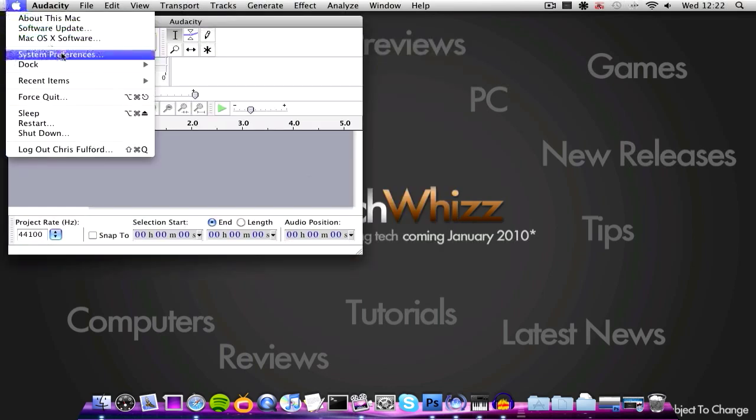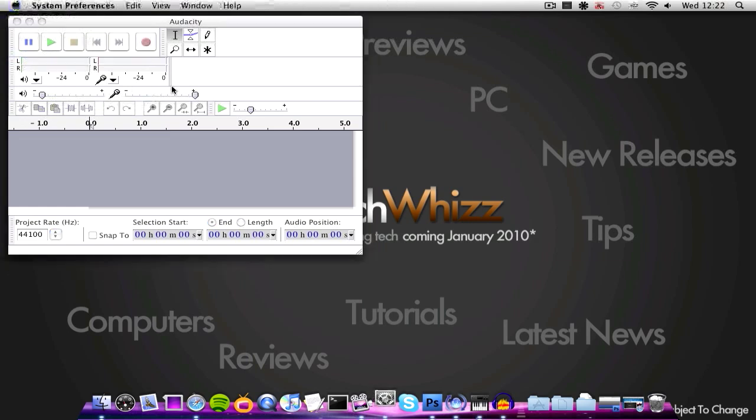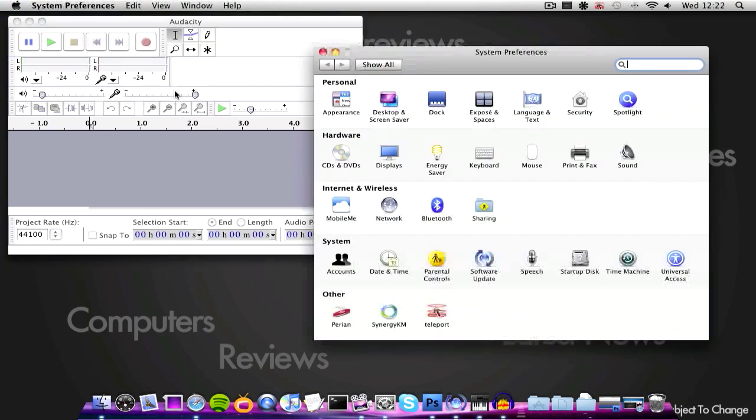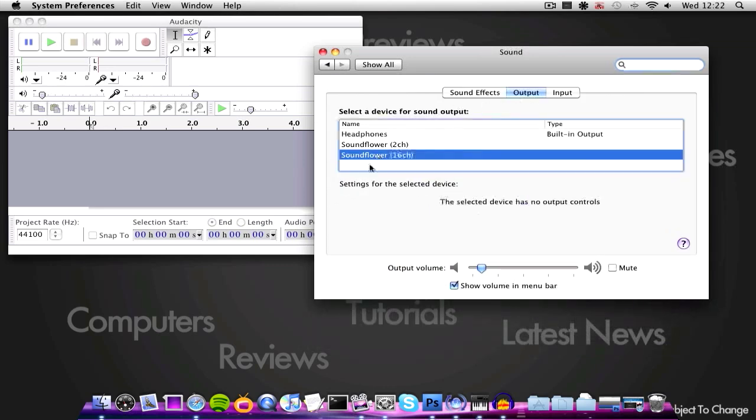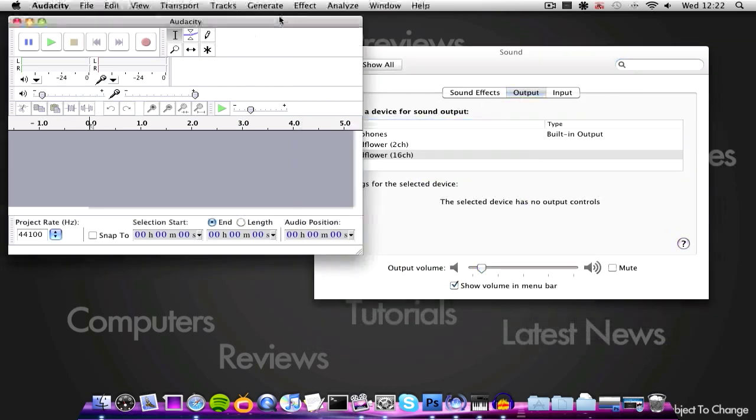Now it goes to system preferences, then go to sound, then go to output, and then click SoundFlower 16 channel. So now everything is set up.